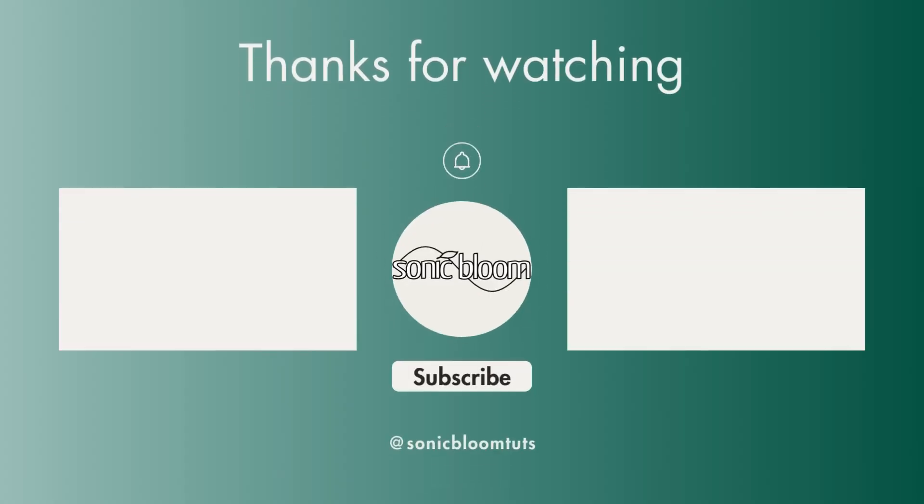Well, that's it. I hope you found this useful. If you did, don't forget to like, share and subscribe. And I'll see you next time. Until then, bye.